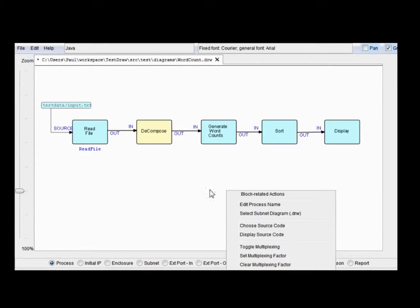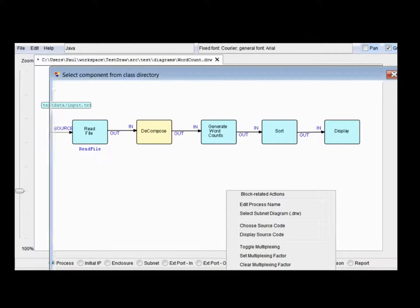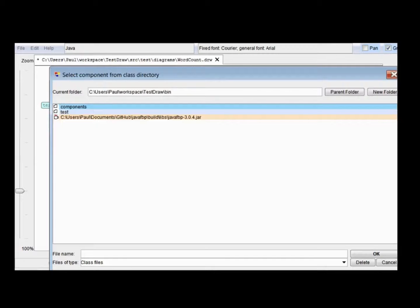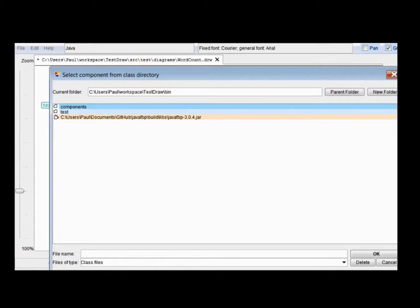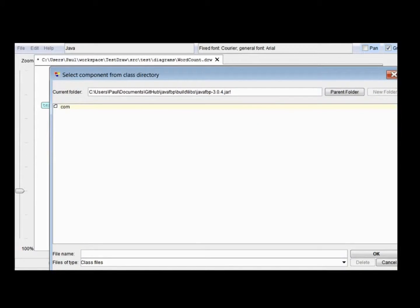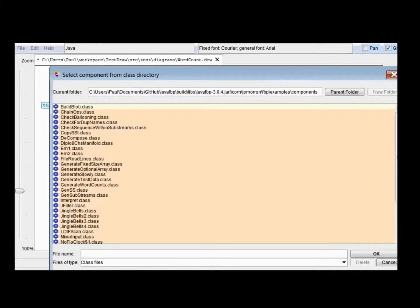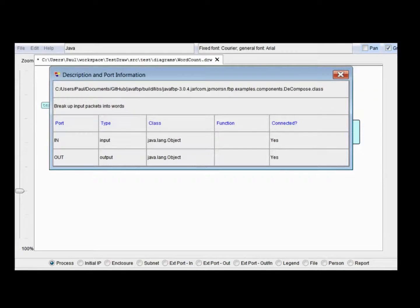So I'm going to right click on that, and it says here choose component/subnet class. So you click on that, and there will be two areas. One is the directory in which you're actually developing your project, which in my case is test draw and bin, because we're trying to pick up the classes. Or you can go and get them from the Java FBP jar file. So in this case, we're going to go into this one. That was a double click, by the way. It's in examples components. So decompose class. Here we go. And everything's connected.